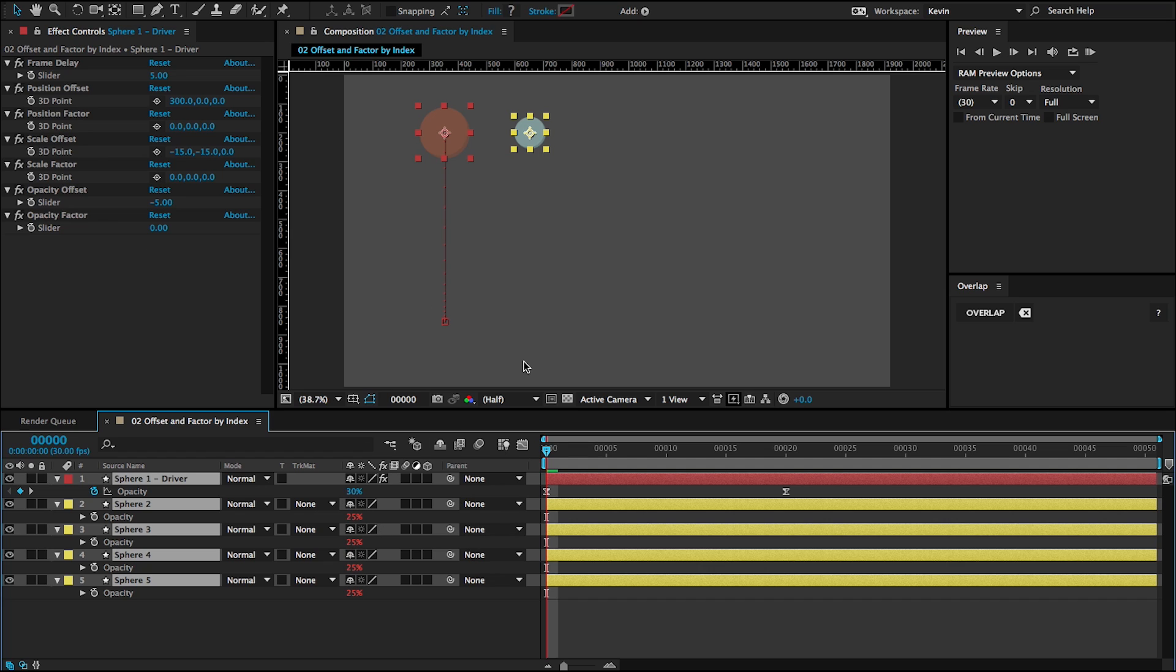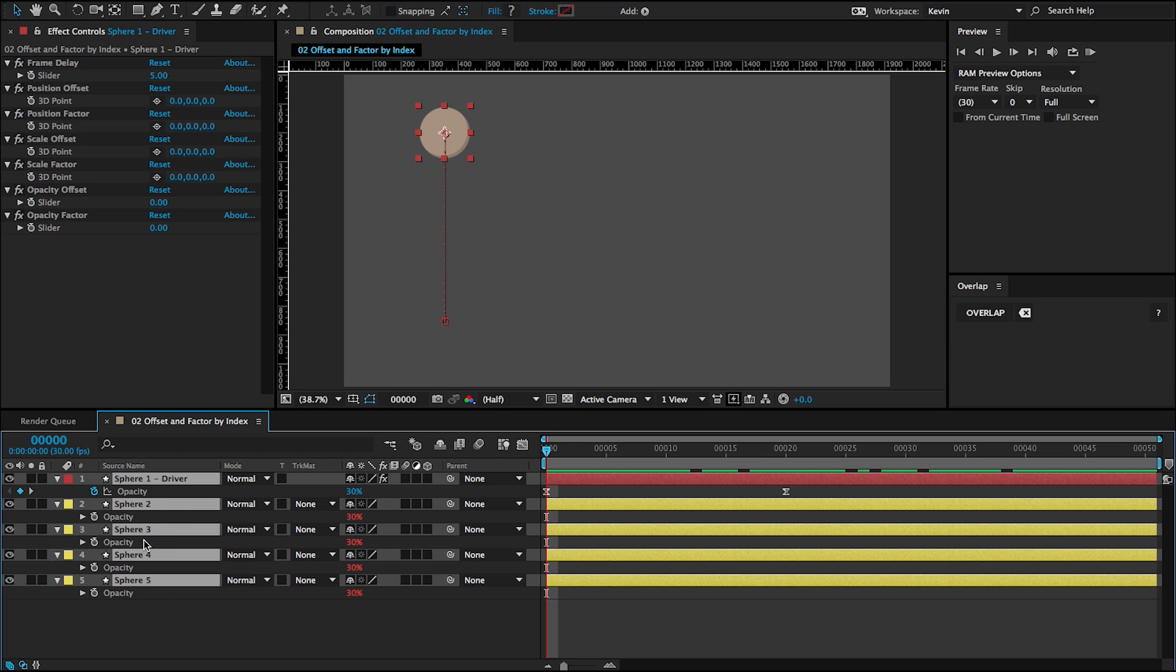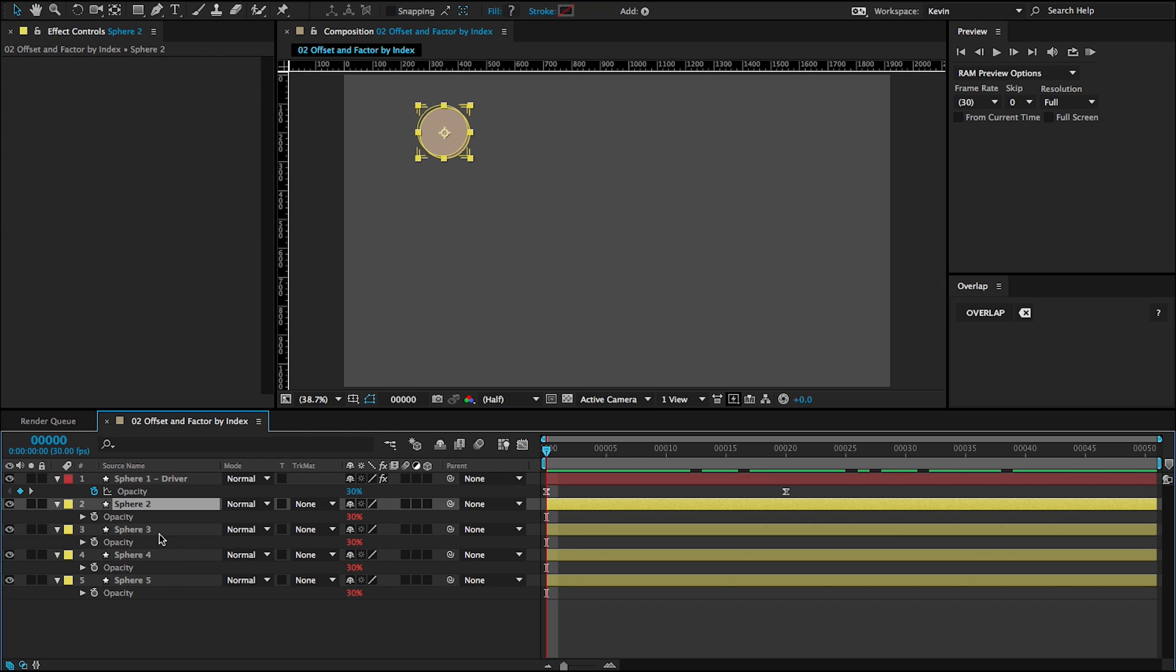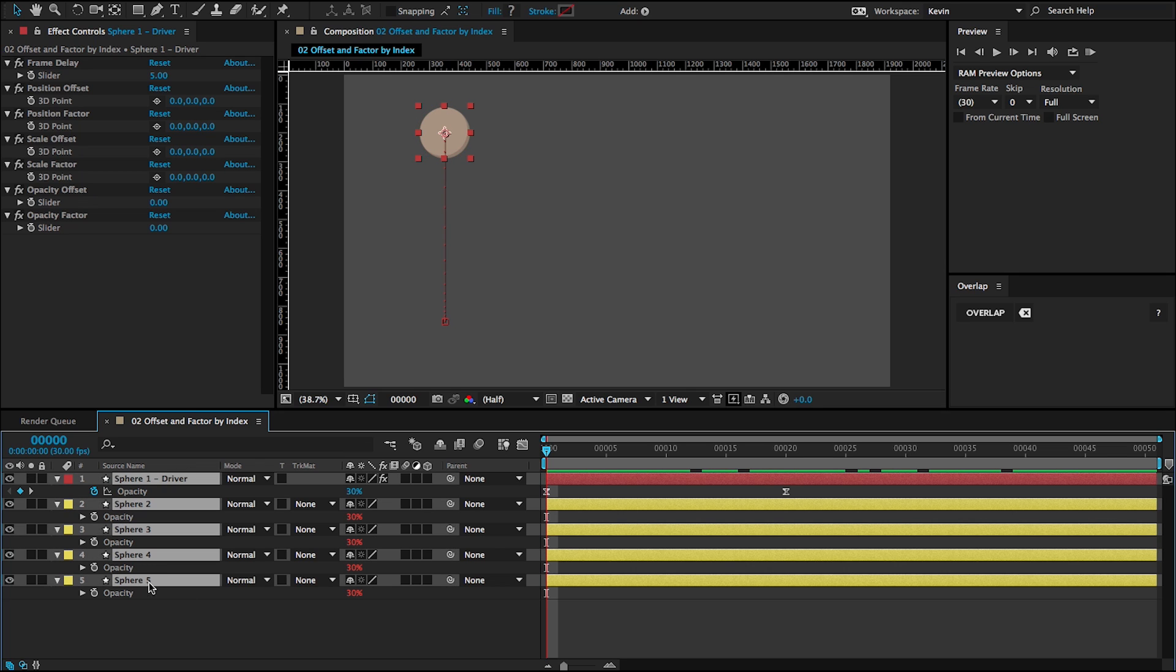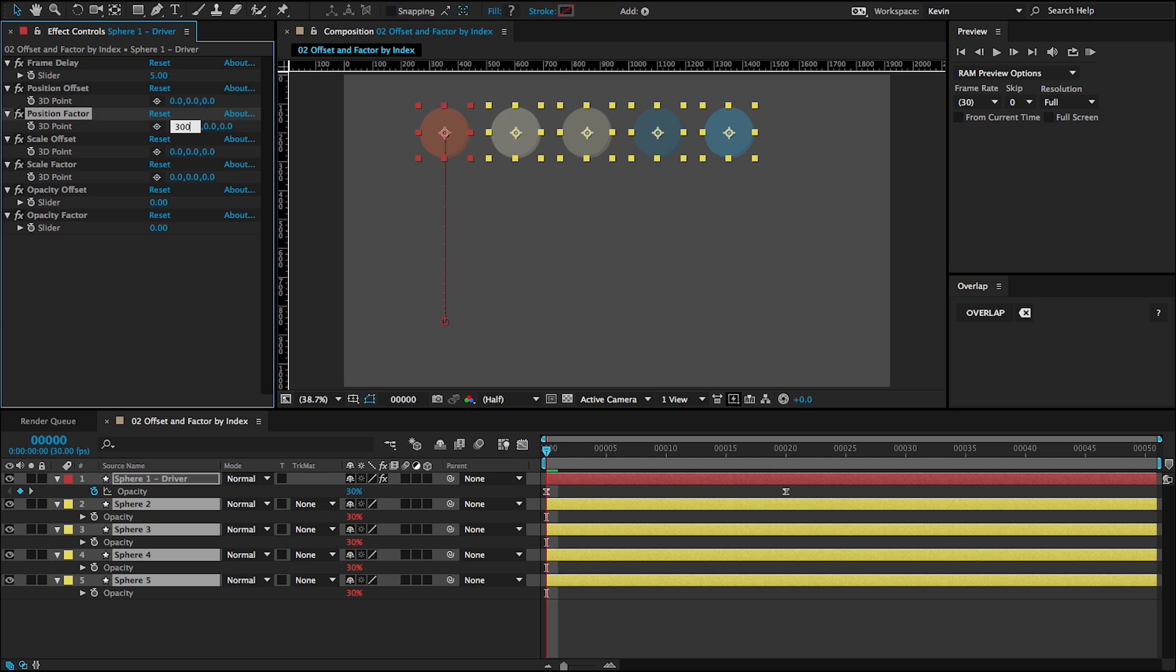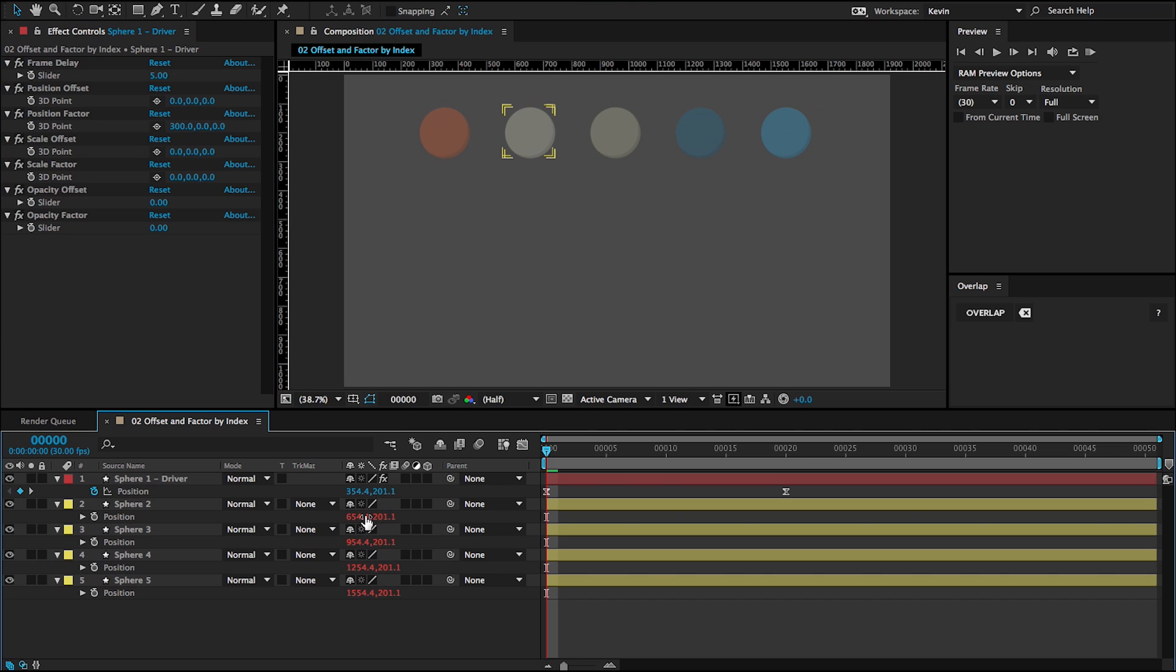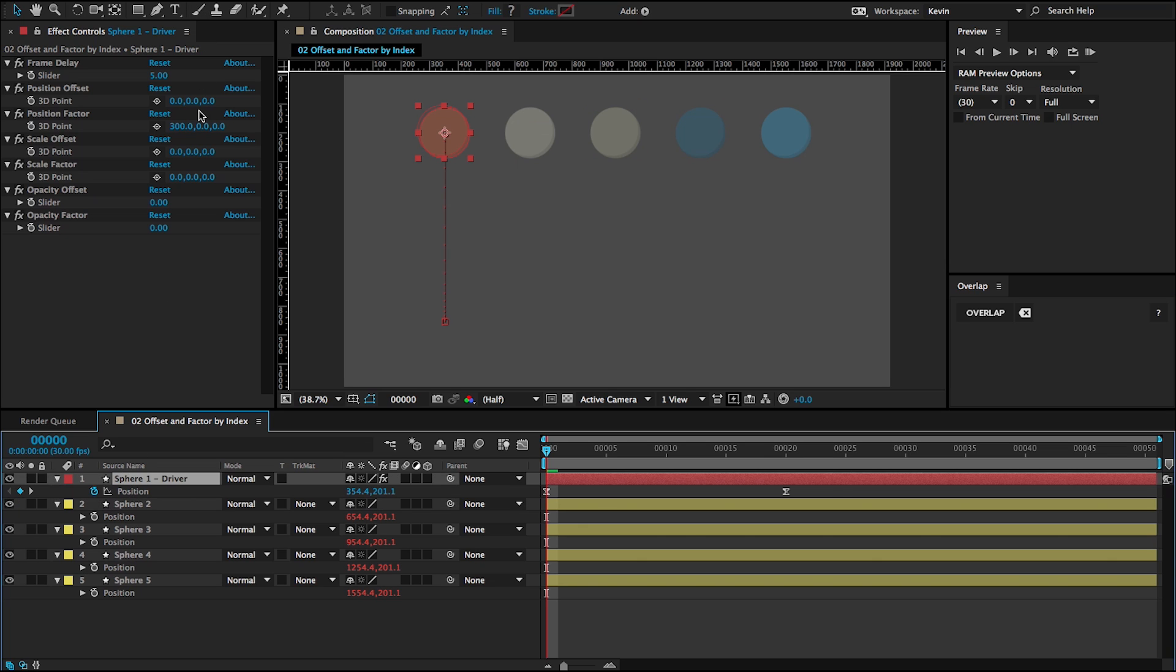OK, so that is offset. Now I'm going to undo and take a look at factor. So when overlap was run, each of these driven layers was assigned an index for the first layer, first driven layer. That's one. The next one's two. Third one's three, et cetera. So whenever I go to position factor and let's say do an easier number to work with, 300, for example. And then if I twirl open my position now, you can see that each one of these has a factor of 300.